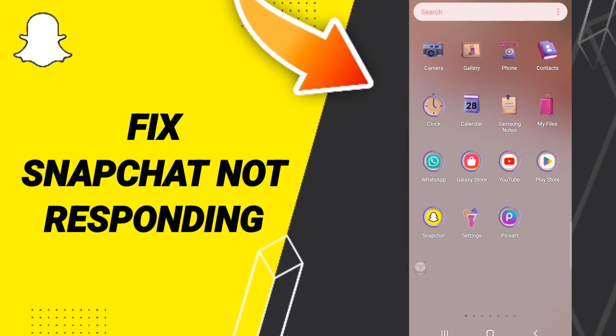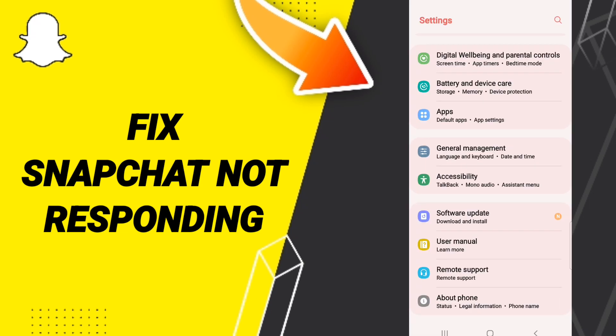Hi everyone, today we'll talk about how to fix or solve Snapchat not responding. To fix this issue, you should go to Settings.